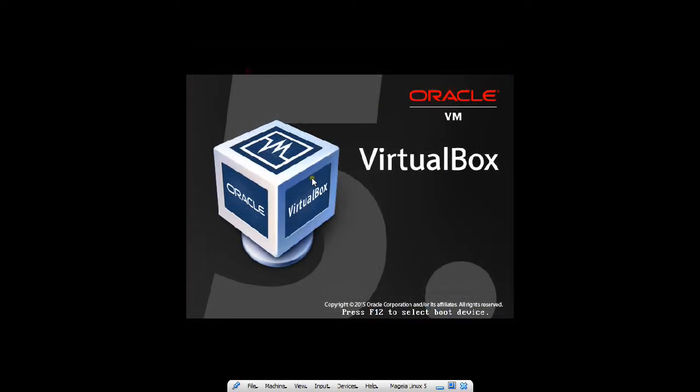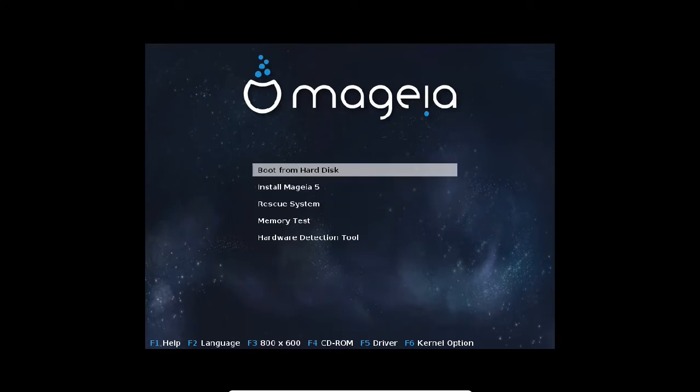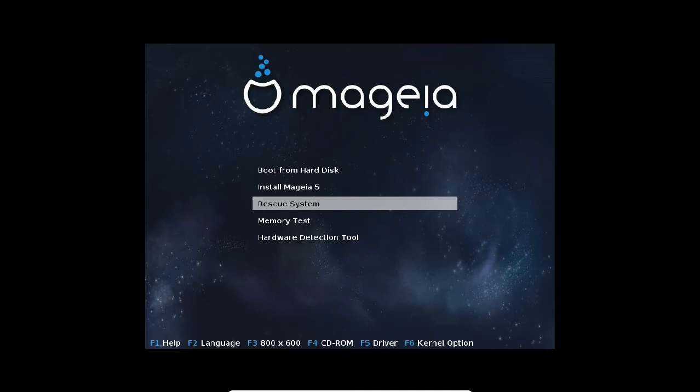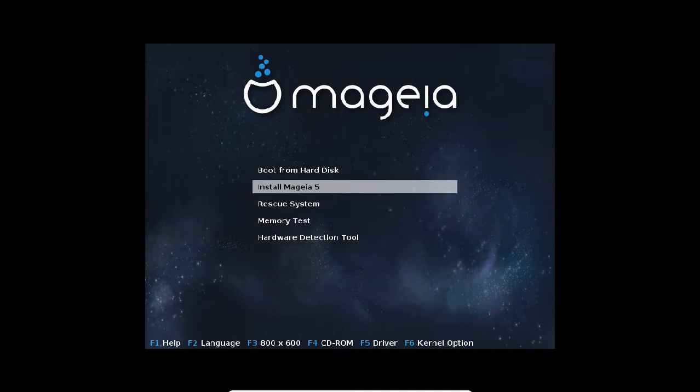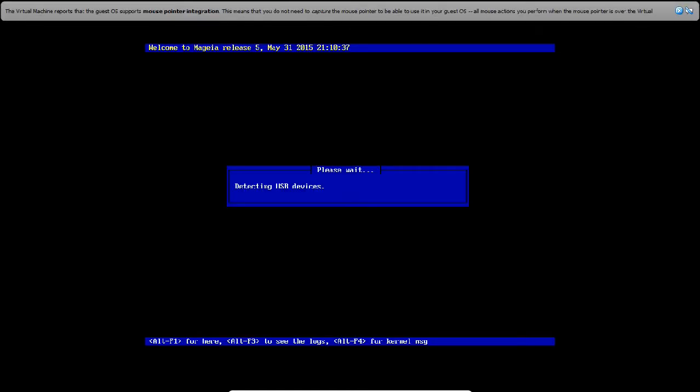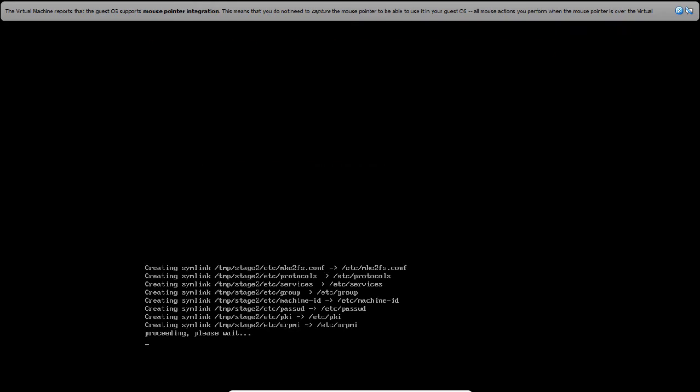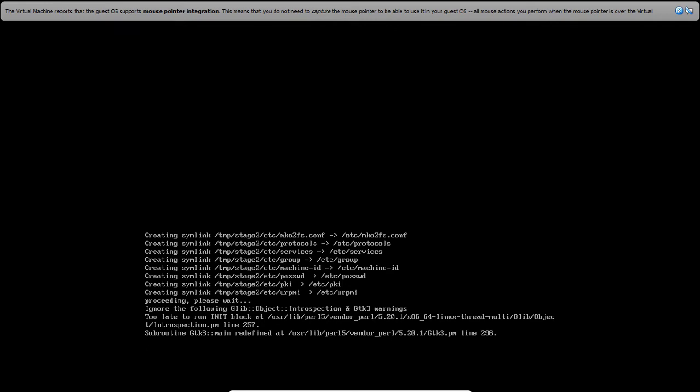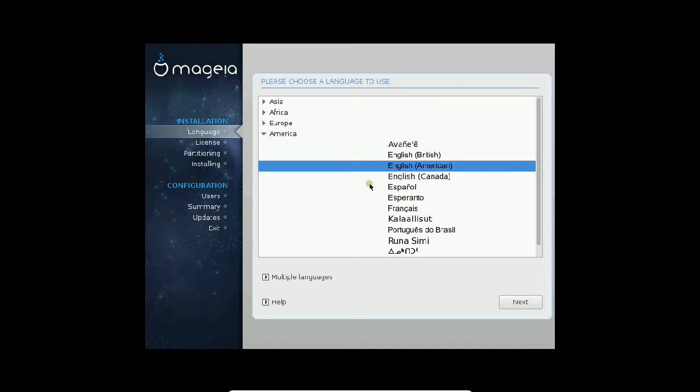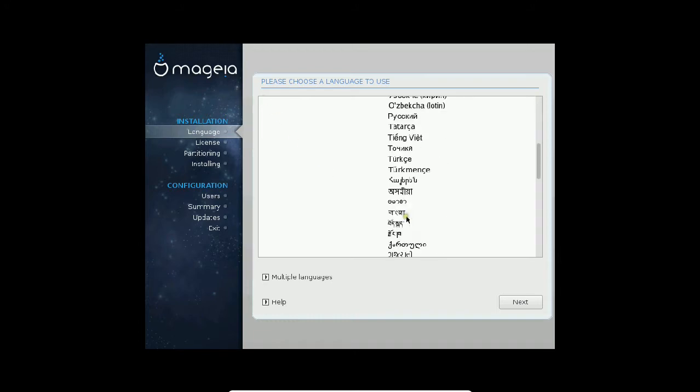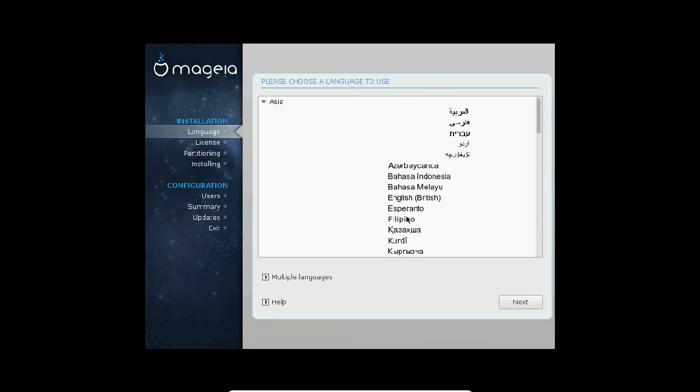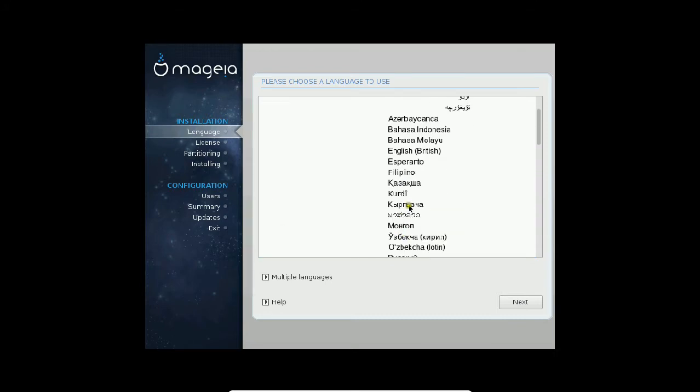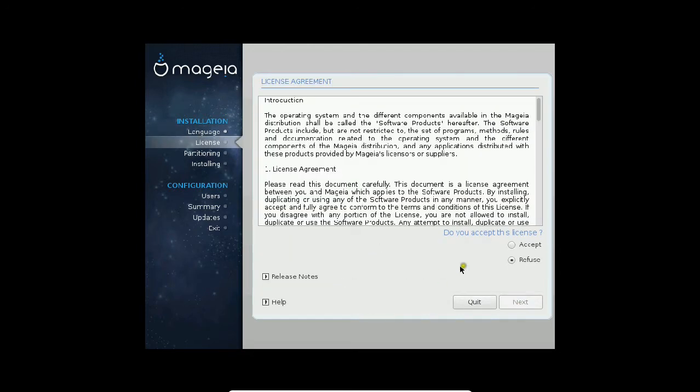Let us click on view and full screen mode. You can see a very cool interface with options: install Mageia, rescue system, memory test, hardware detection tool. I have to go to the second option, install Mageia 5, and press enter. It is loading the kernel and detecting USB devices. The first interface is choosing a language. I click on Asia and go to English, British English. Click on next. I accept the license agreement and click next again. It is installing the hard disk drive driver.